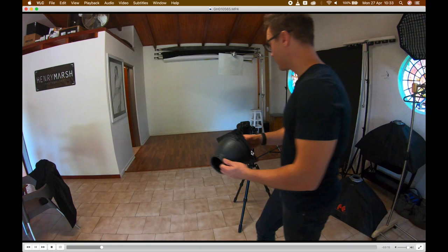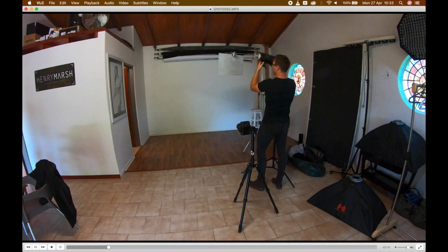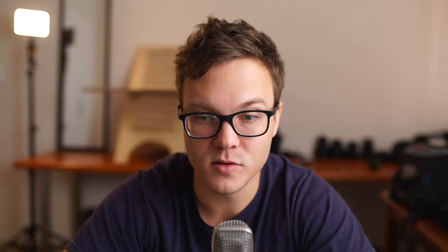You'll see I've actually changed out the AD600 Pro for the AD200s with the MagMod gels on them. That allows me to change the color of the light coming off of the flash, as well as put a grid on the flash. That sort of again prevents the light from going anywhere else and just hitting me straight on.